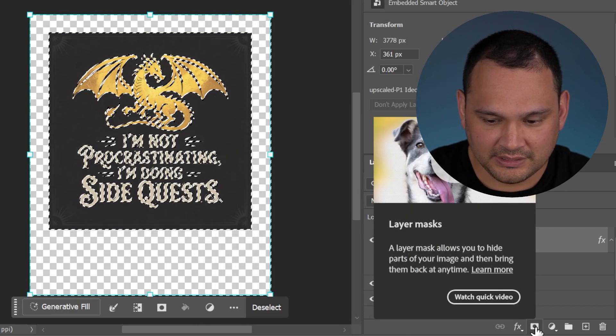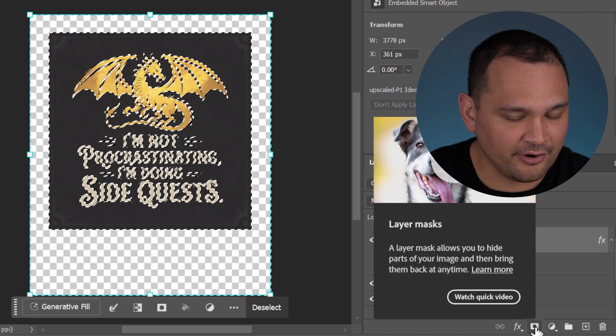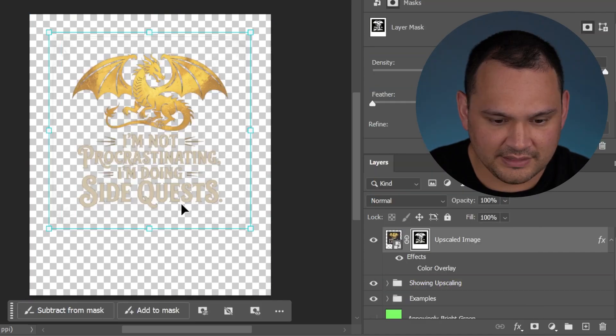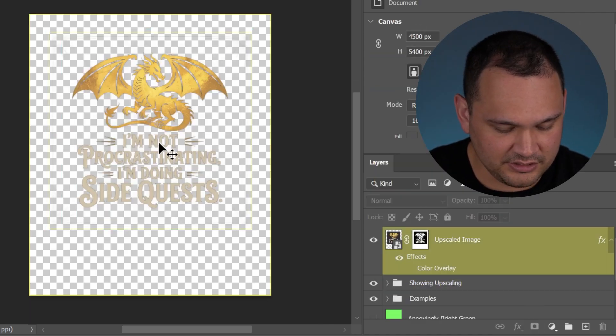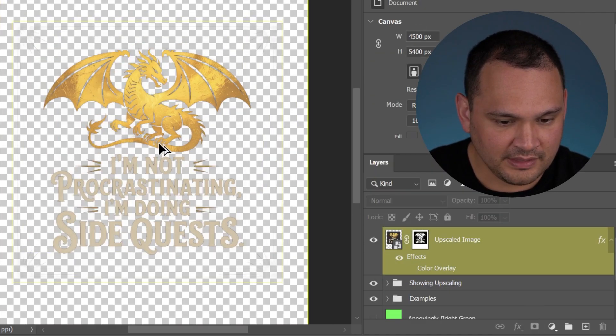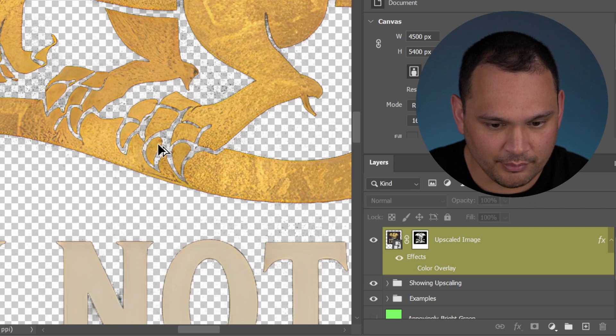Then we go ahead and we click this down here. It's layer mask.